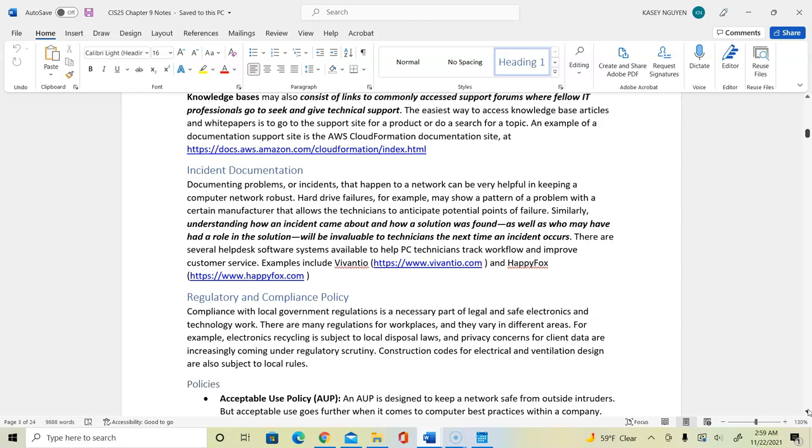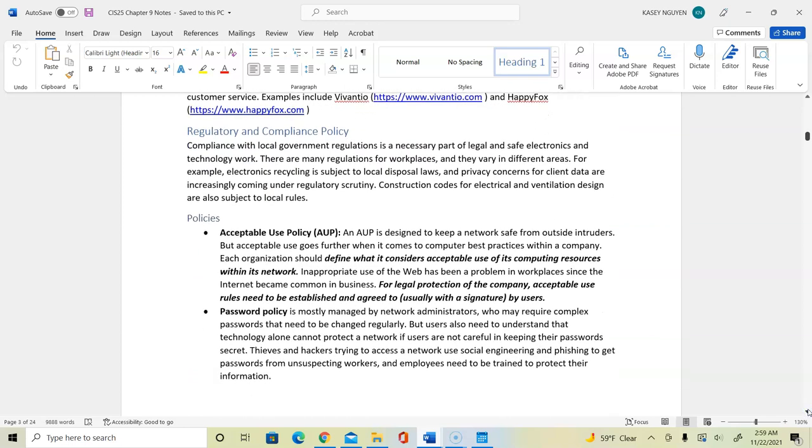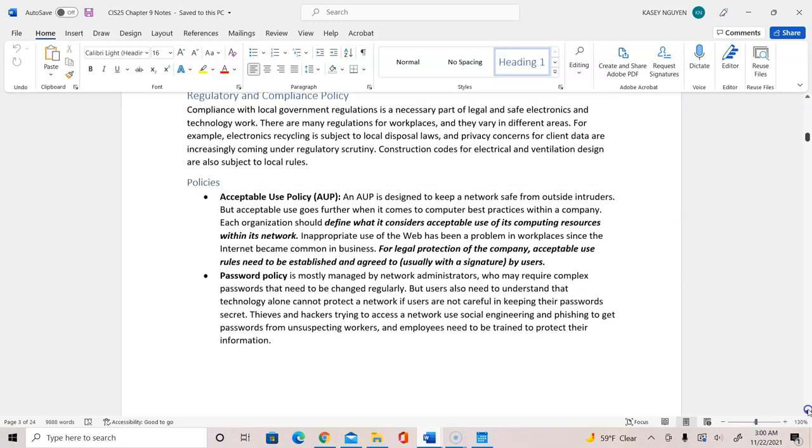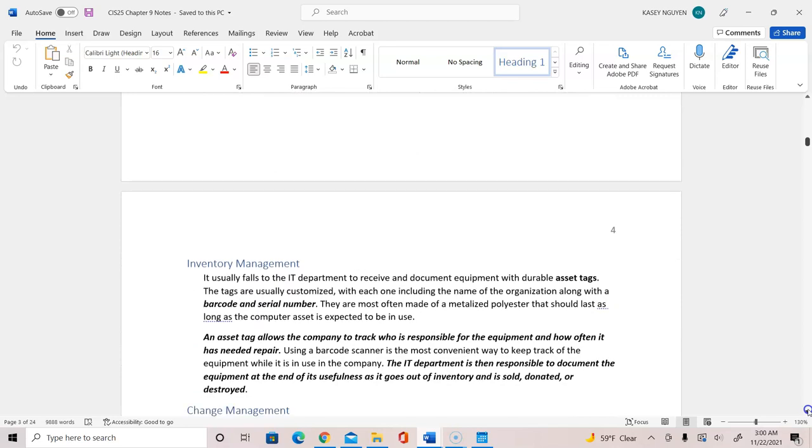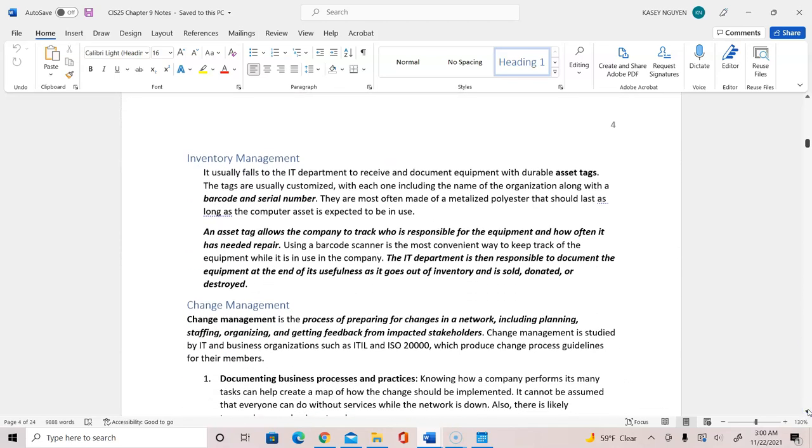To comply with regulations and different compliance bodies, we're required to have policies and procedures in place, policies such as acceptable use policy, which state what the user is allowed to do on systems and networks. Password policy on how passwords should be created and changed and issued to the system. And we did a lab last week or the week before that we would create password policy.